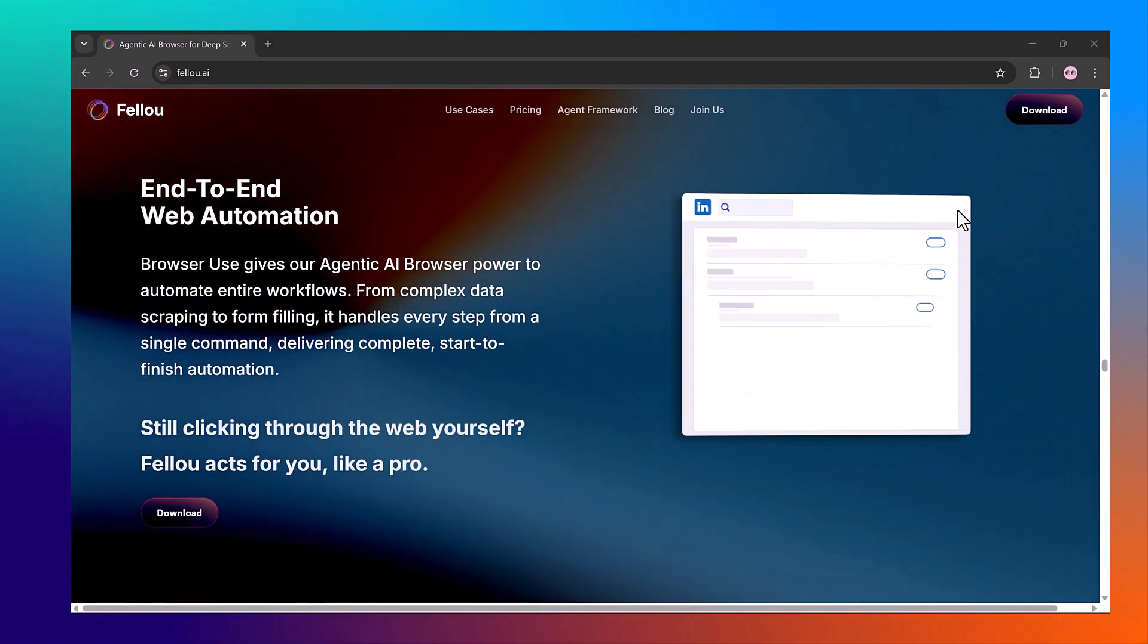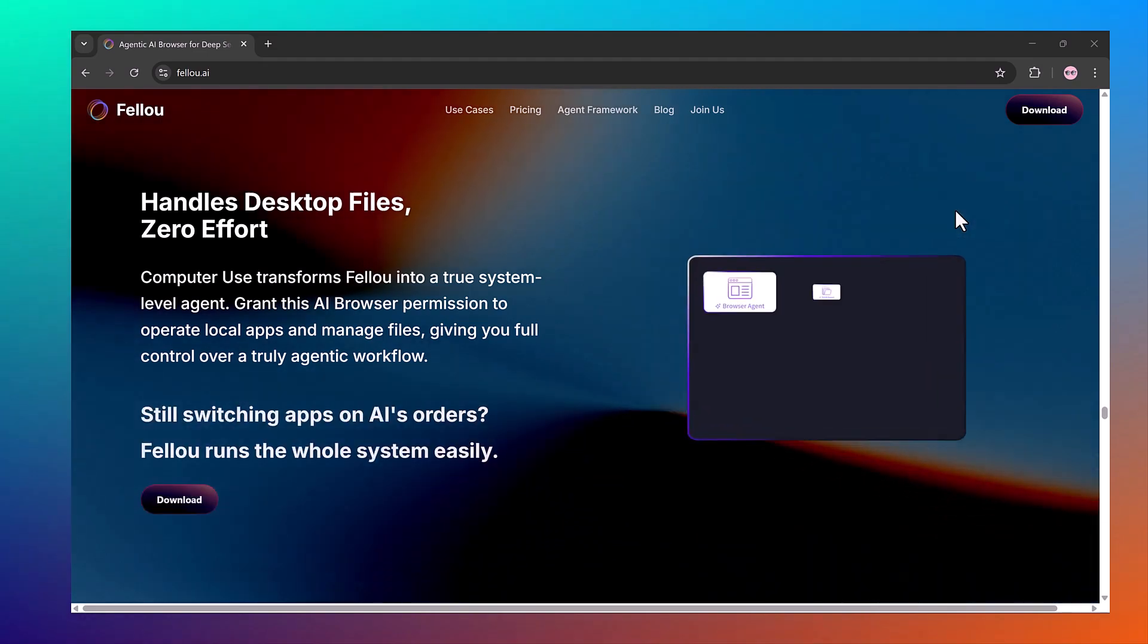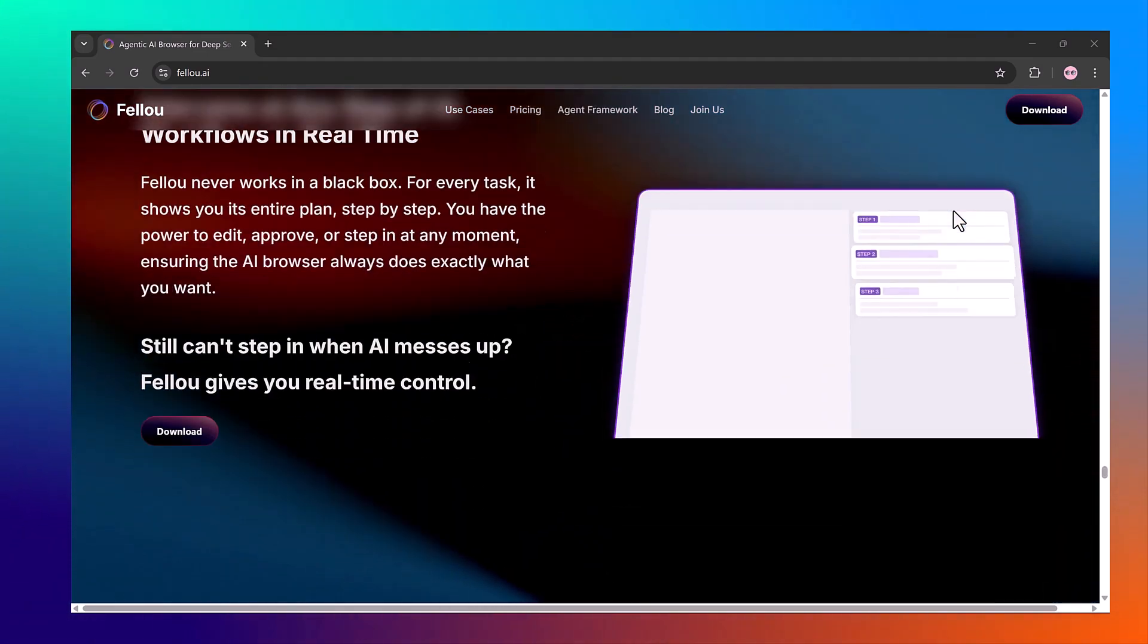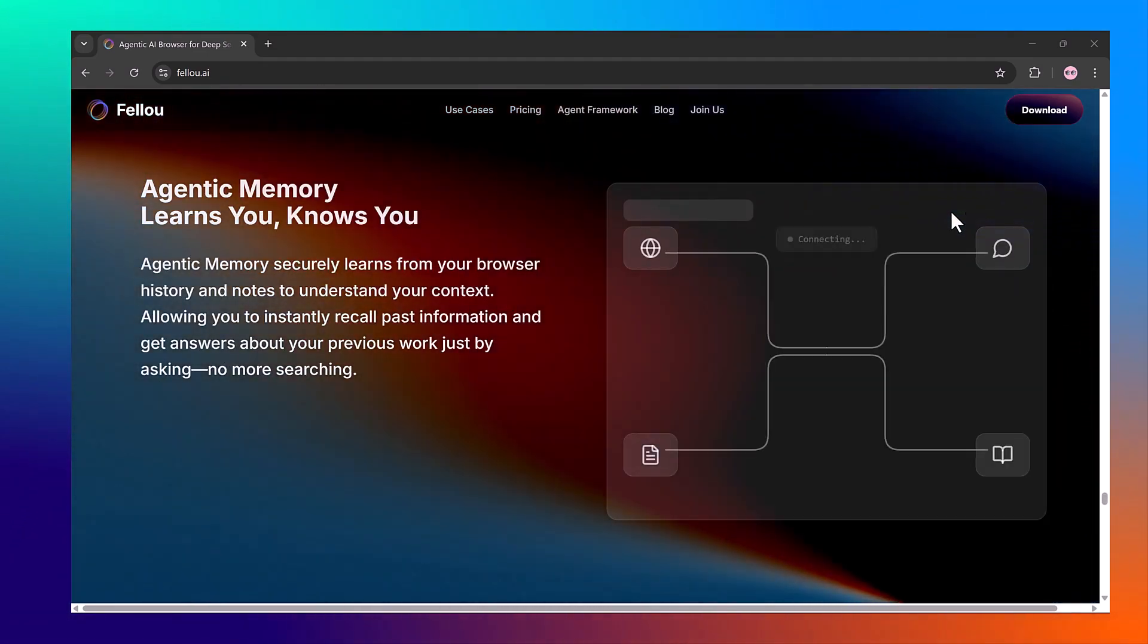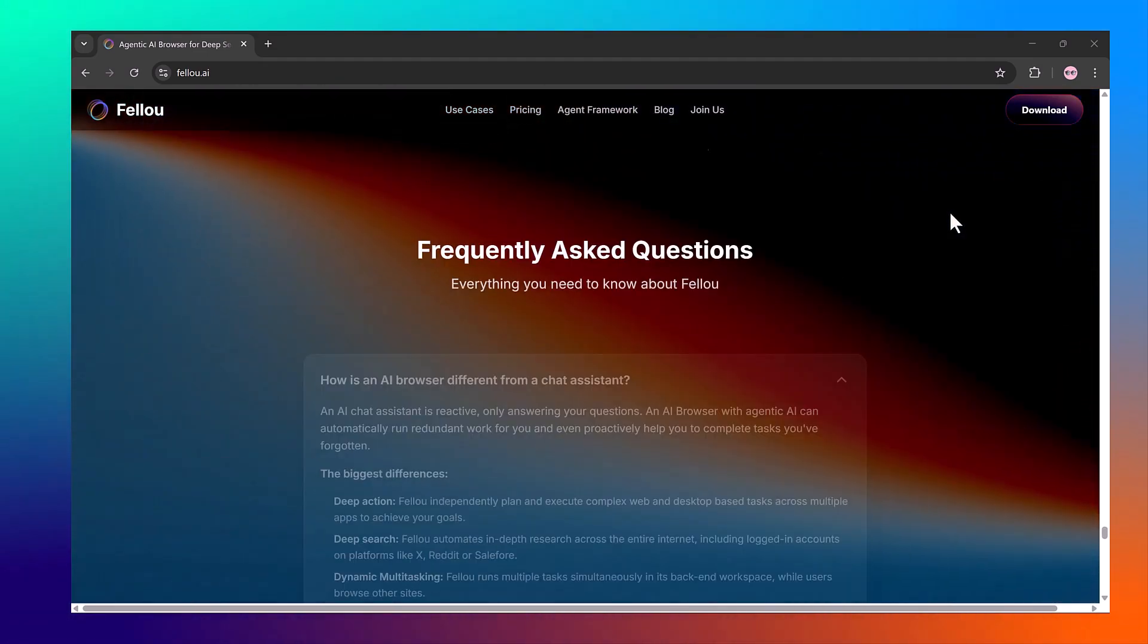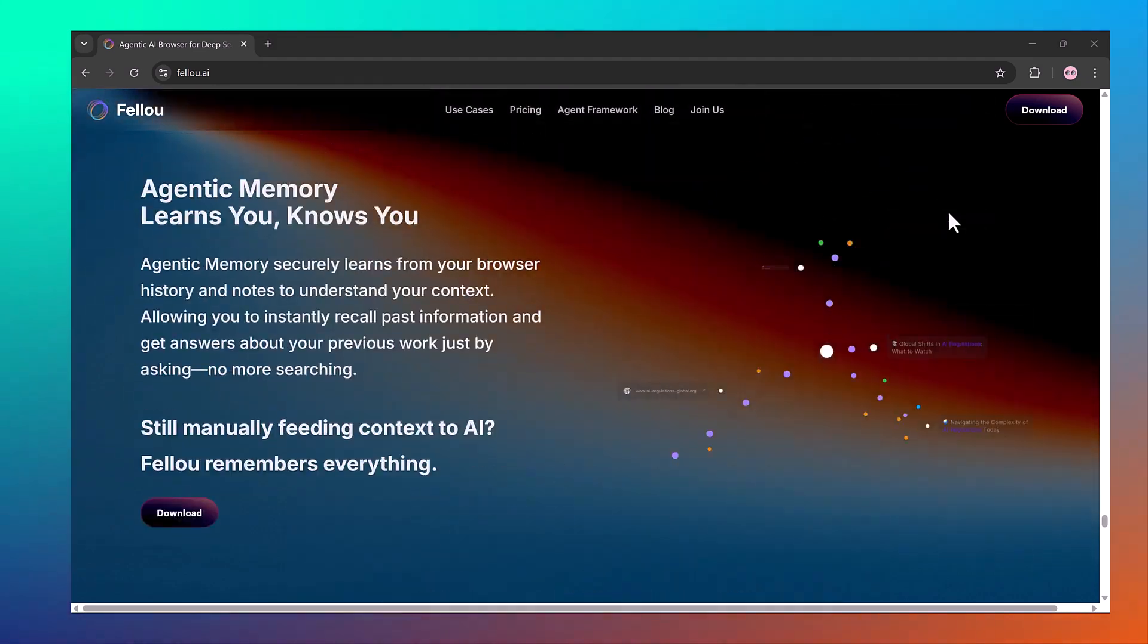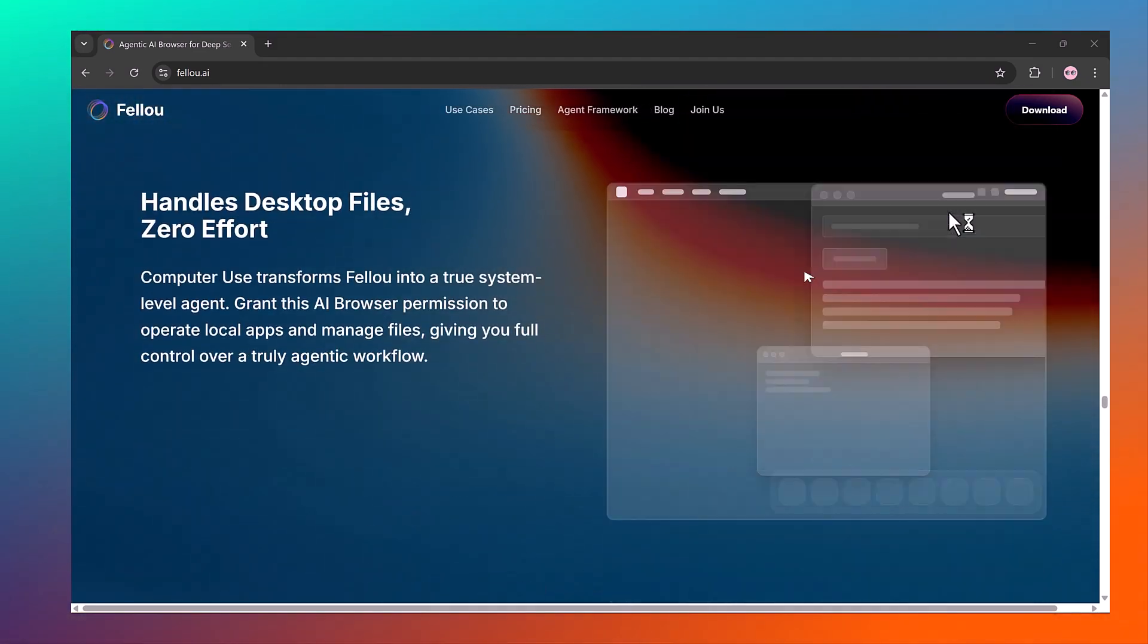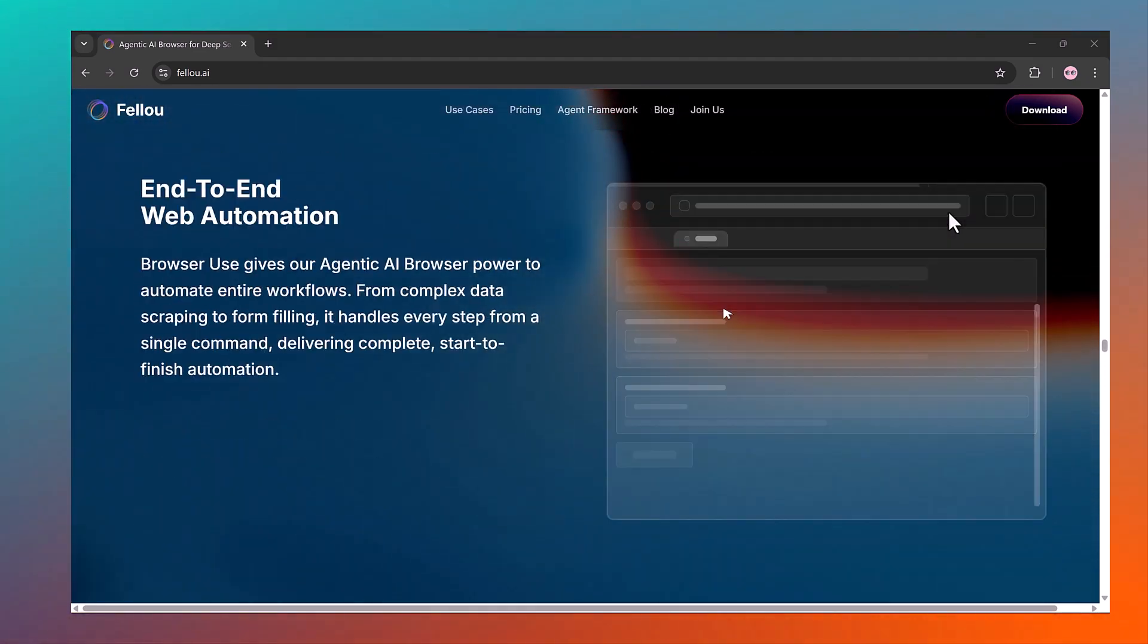And today I'm going to show you exactly how it works. The download link is in the description. Just click it, create your free account and install Fellow.